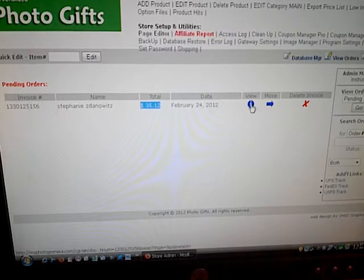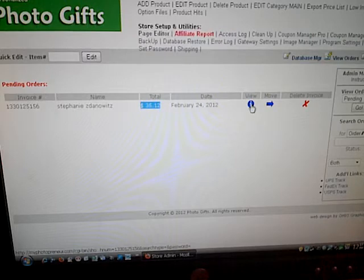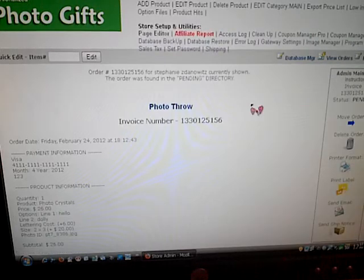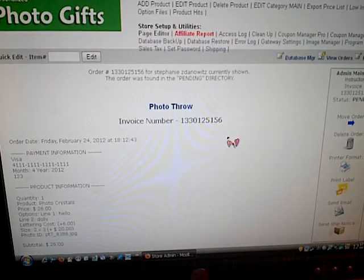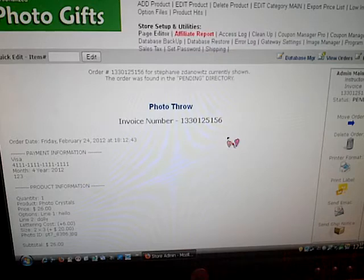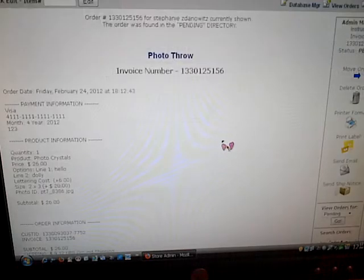And here we want to see the order. So click view. Again, it shows us the specifics of the order.